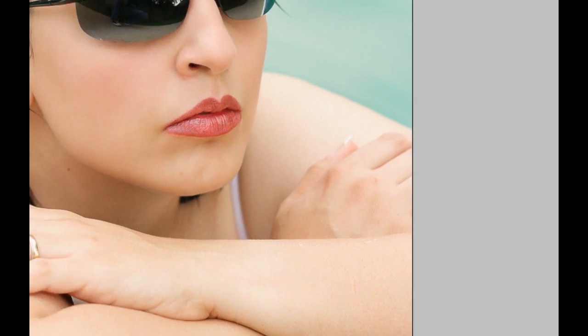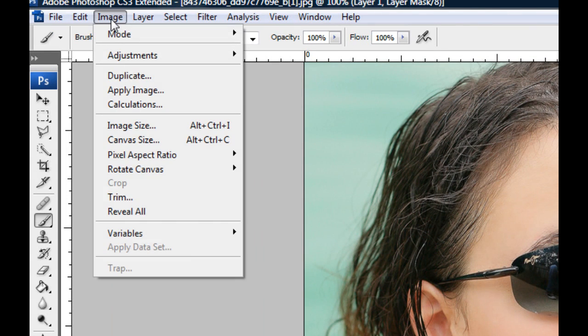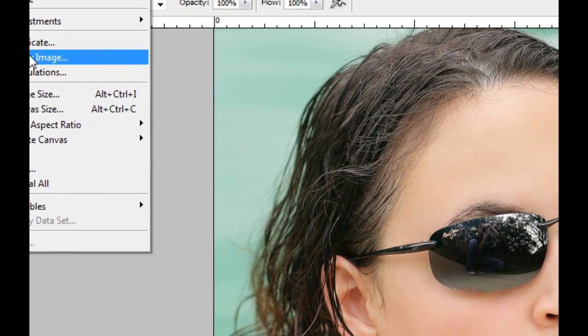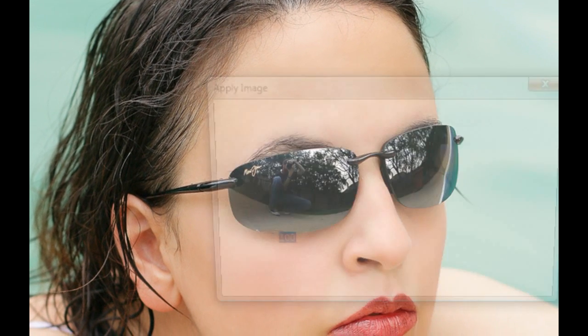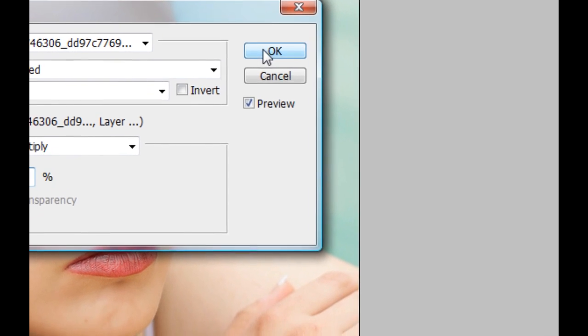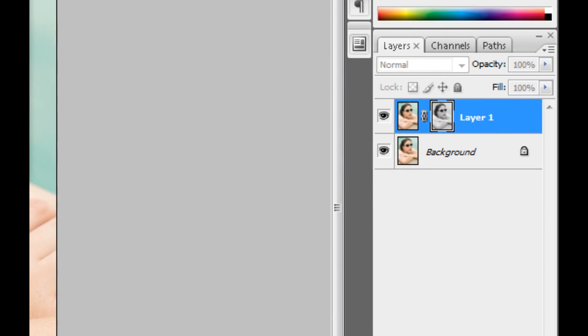Then I'm going up to Image and then Apply Image. Now what that's going to do is take the image, whichever one you choose, and we're going to use the default settings here, but basically what it does is it takes the bottom layer there and it uses it as a layer mask.